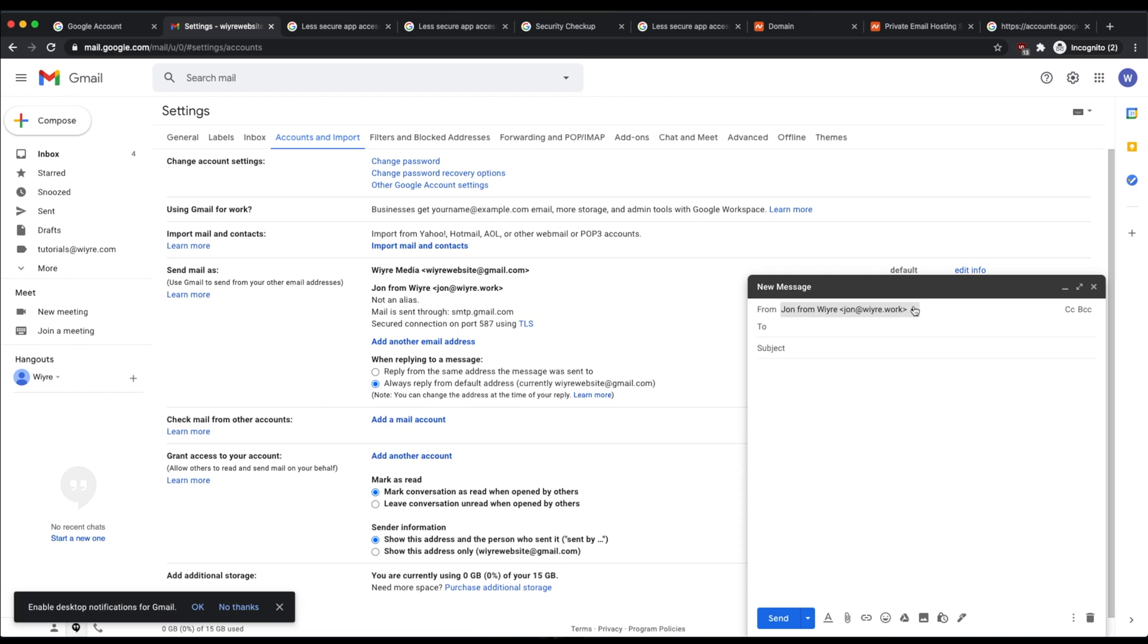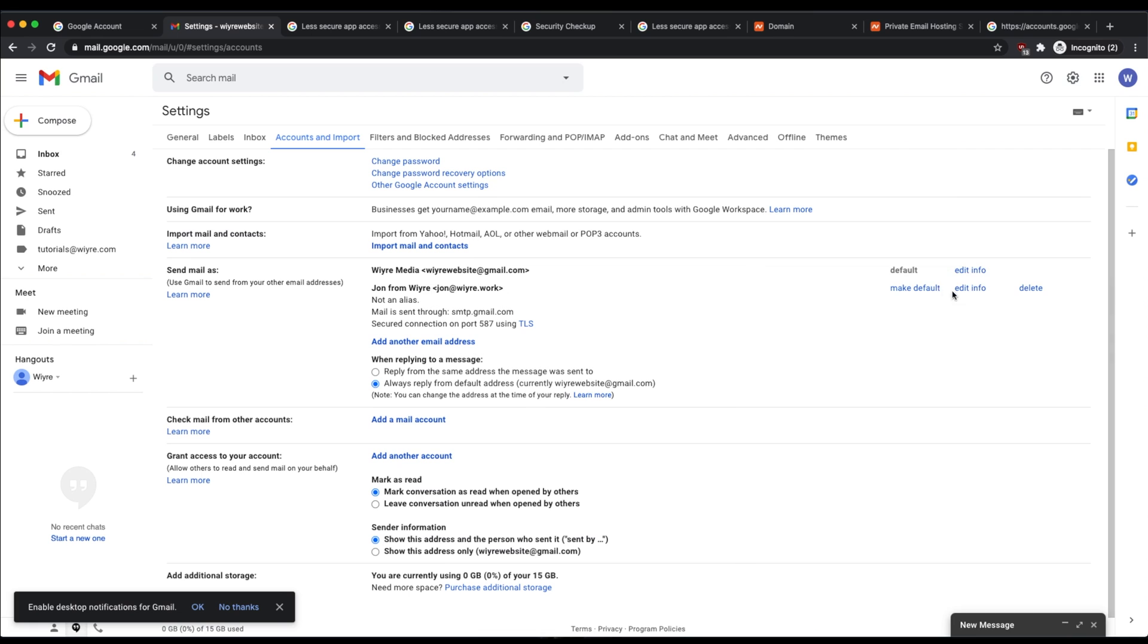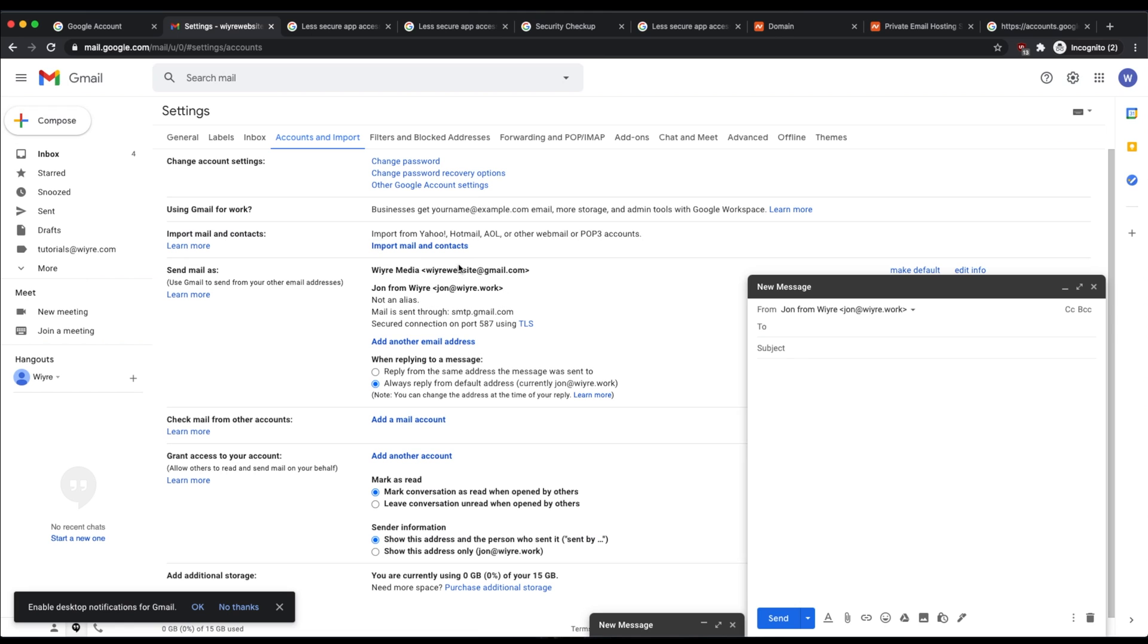If you want this to automatically select the brand new email address that you just added, you can go into your settings once again and make this brand new email address your default. So if I click on the button that says make default, now when I compose a new message, it's going to automatically select my brand new custom email address as the one that I send and receive emails from.